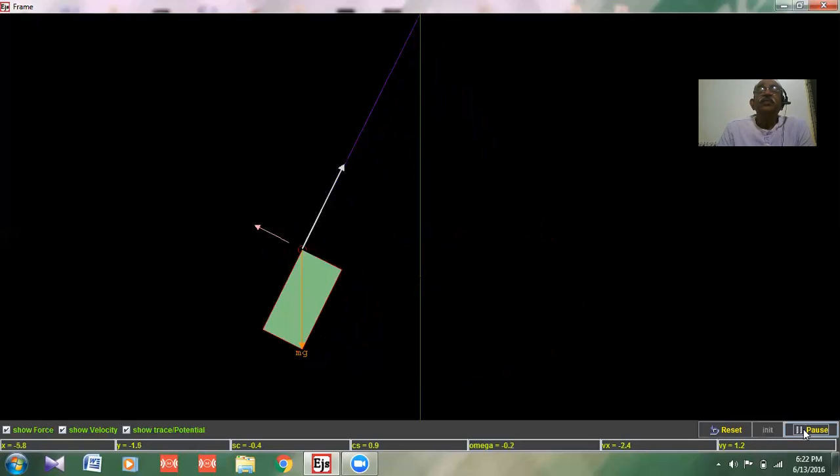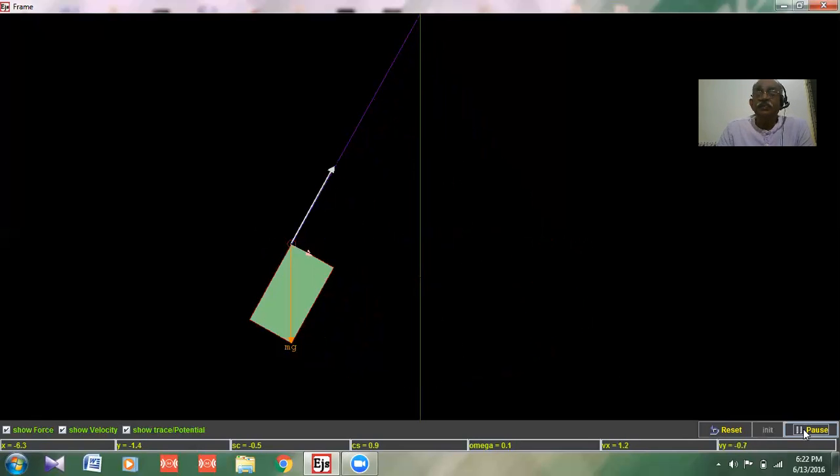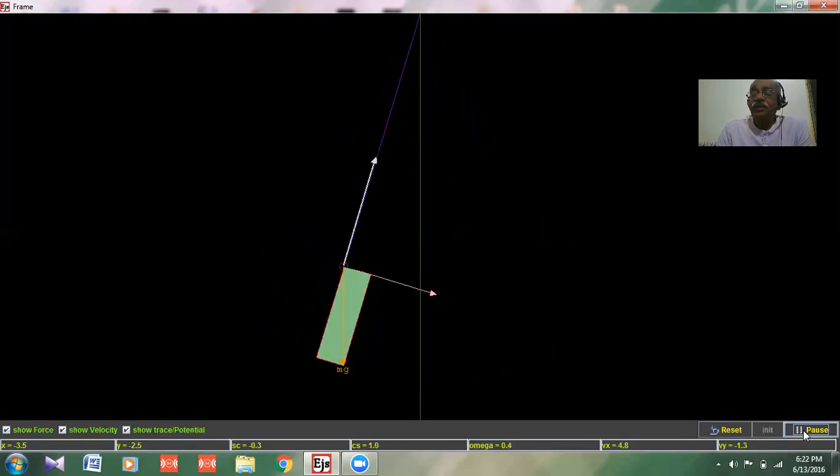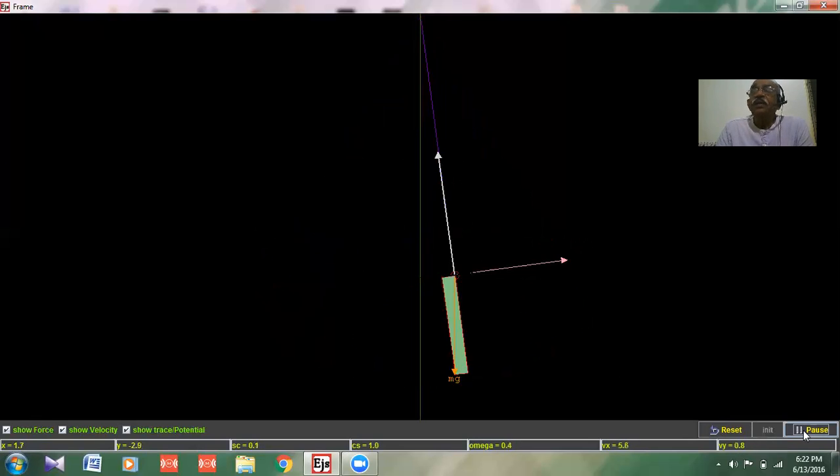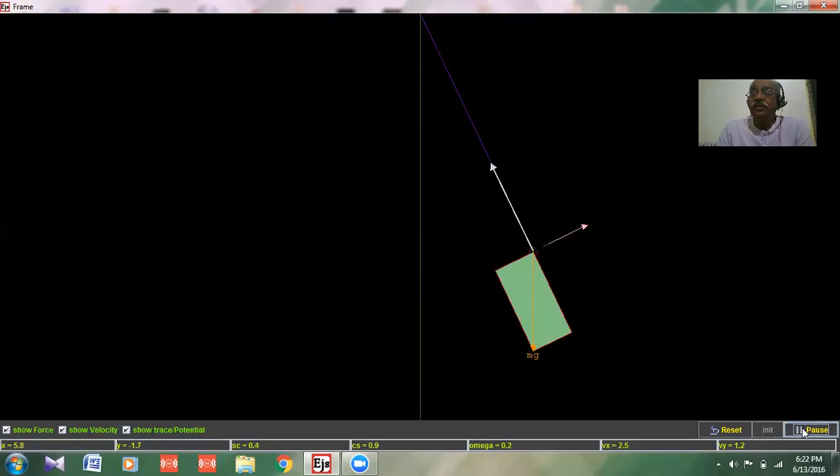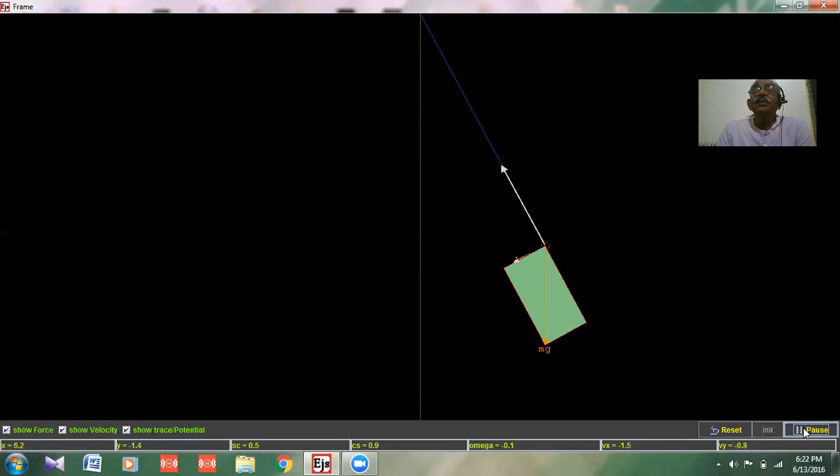This is how the simple pendulum is explained. Thank you so much. For any other details, please contact the digital teacher dot in.